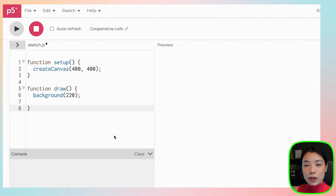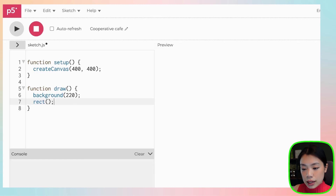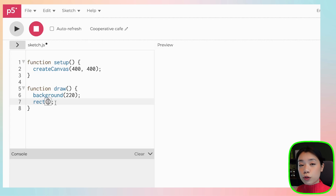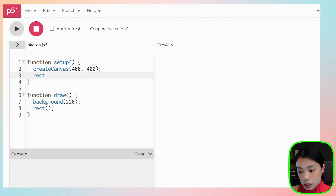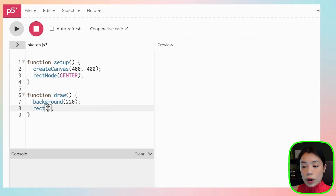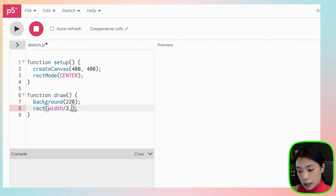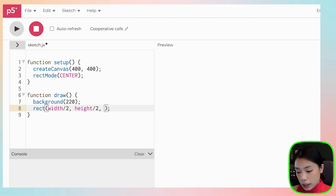First, we're going to create just one dial so that we understand how things work. We're going to use the function `rect`, which draws a rectangle and takes four arguments. The first two are the x and y location of the top-left corner, and the third and fourth are the width and height. But instead, I want to give it the x and y location of the center of the rectangle. I can do that by changing its mode — just write `rectMode` and `CENTER`. This way the x and y arguments will be the center of the rectangle. I want it at width divided by 2 and height divided by 2, so smack in the middle of the canvas. The width and height will be 50 by 100.